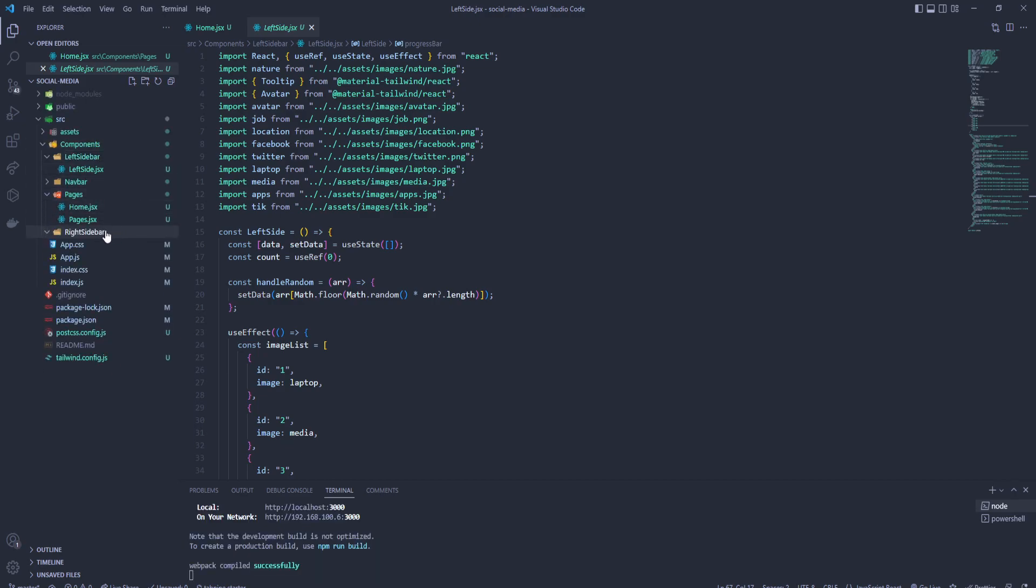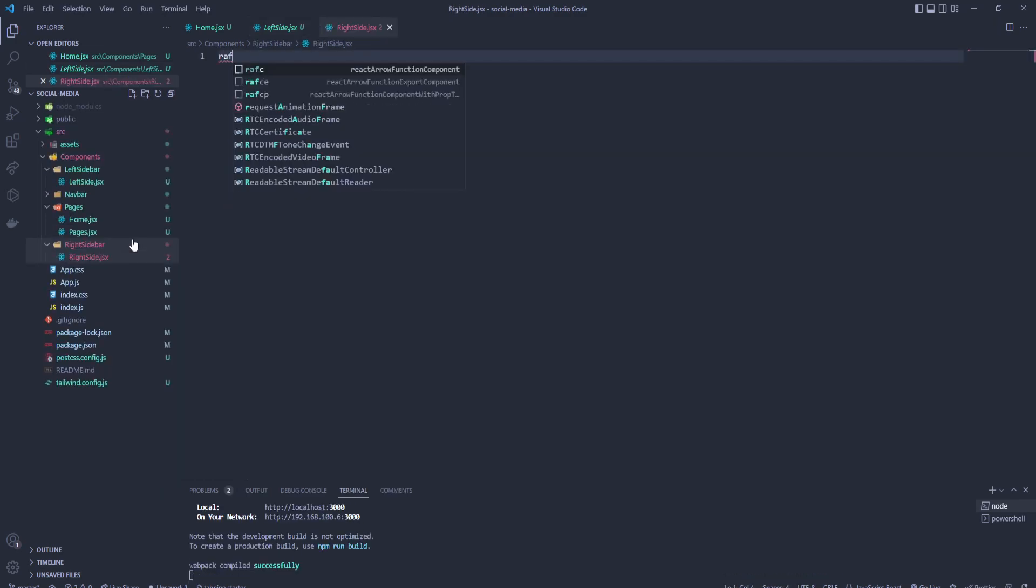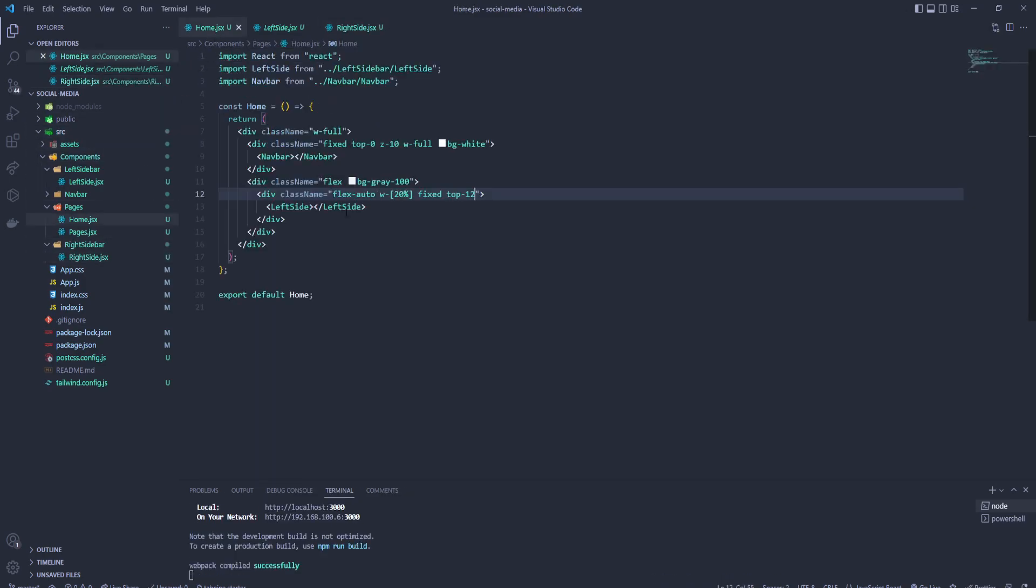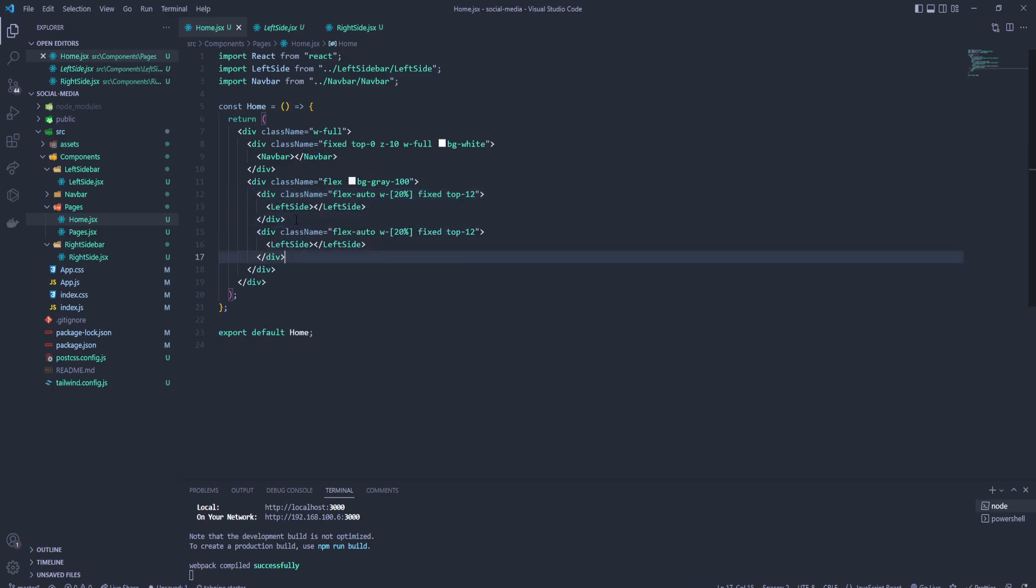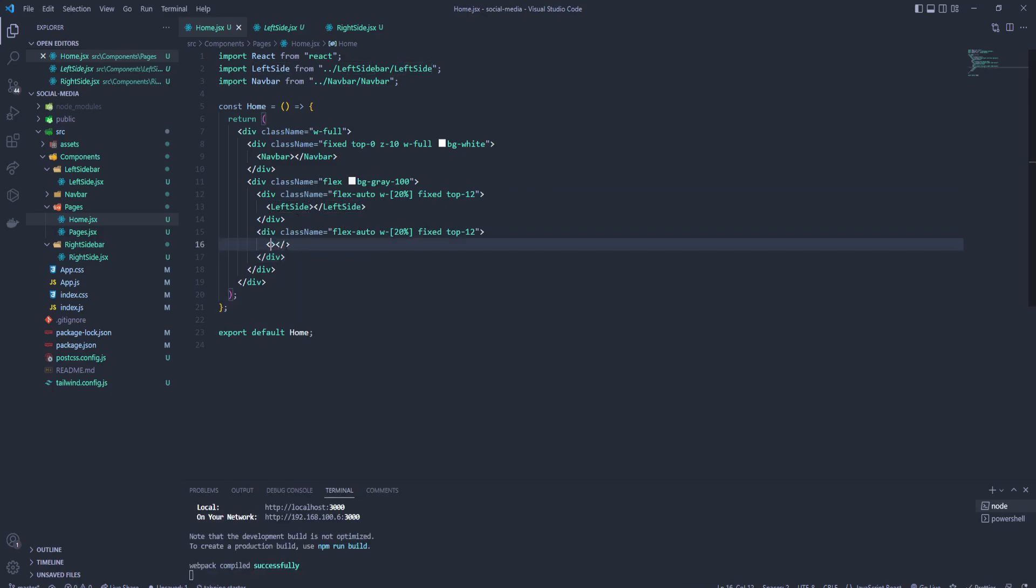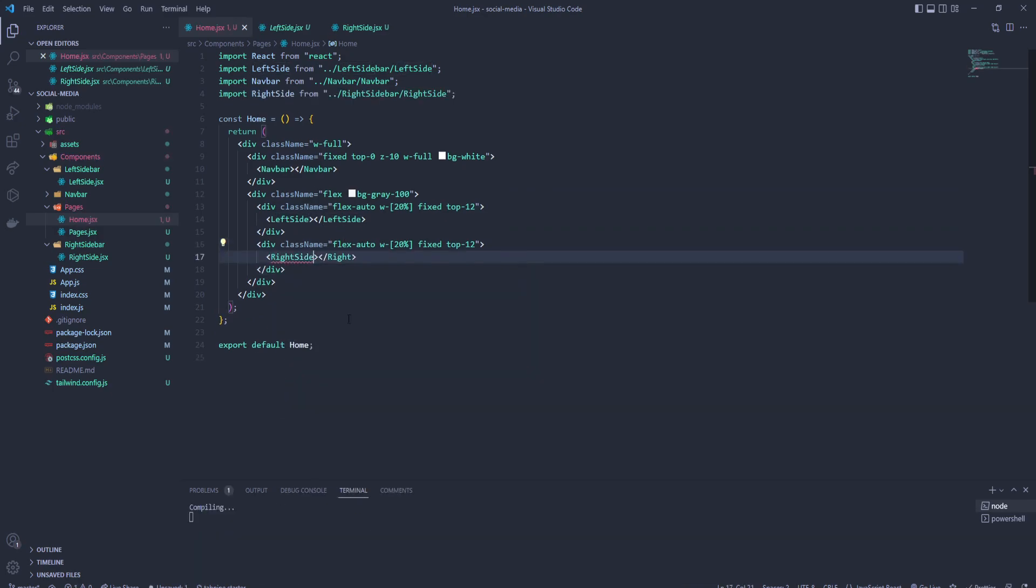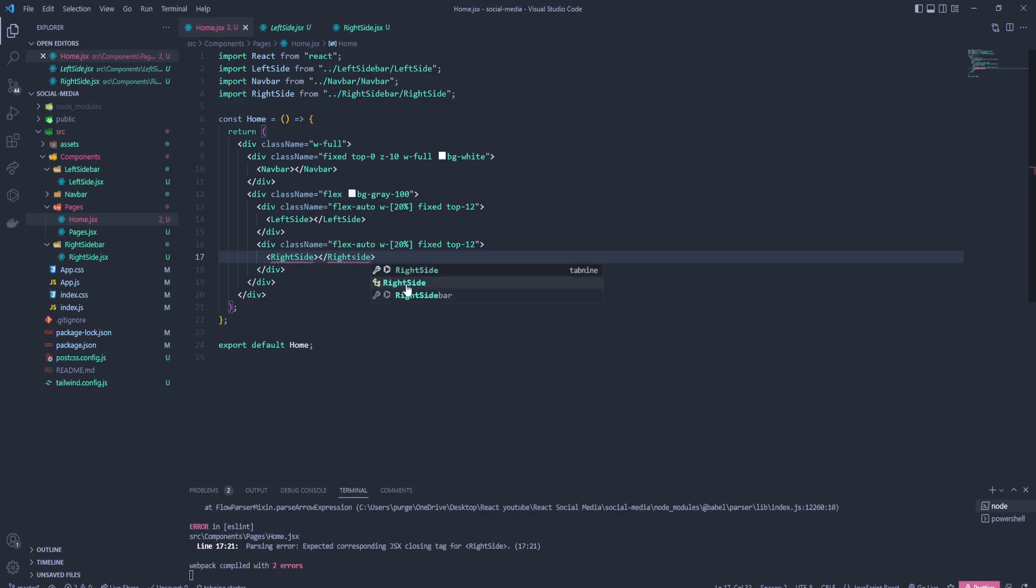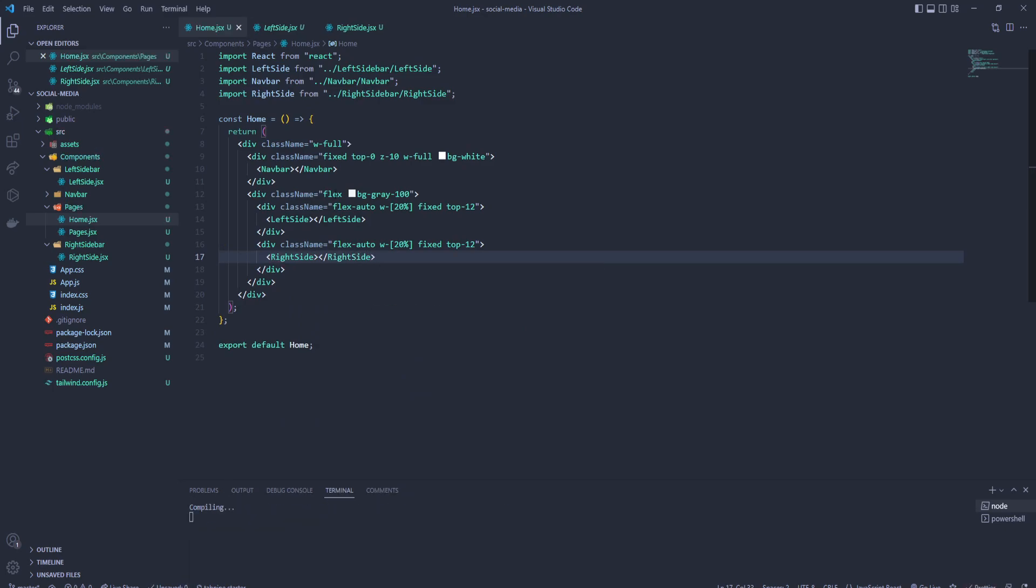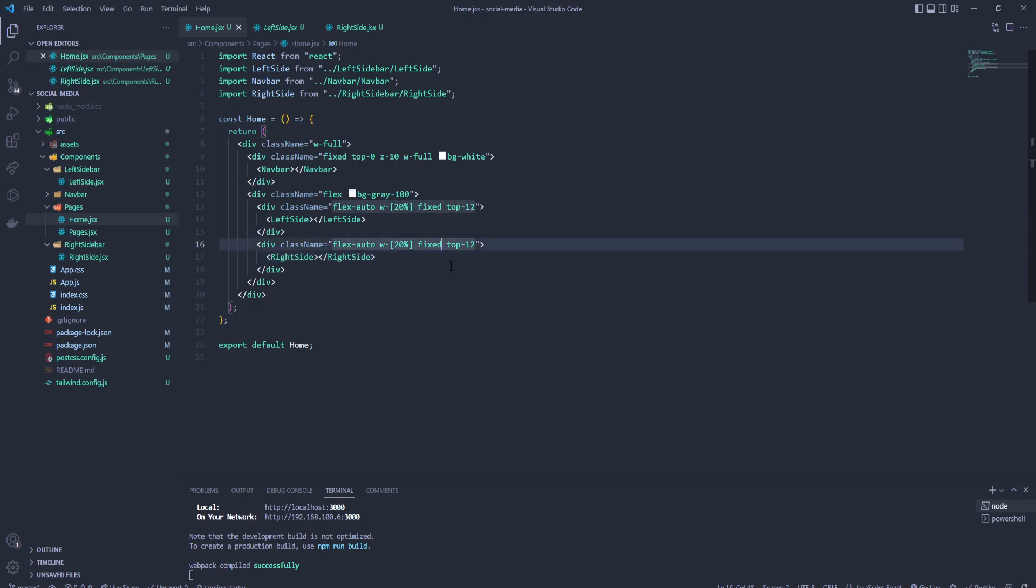Inside that right sidebar we'll create a new file called right side. Let's import it inside home. We can copy this and put it down there. It's gonna be right side, and we can leave this like fixed but it's gonna be right zero.